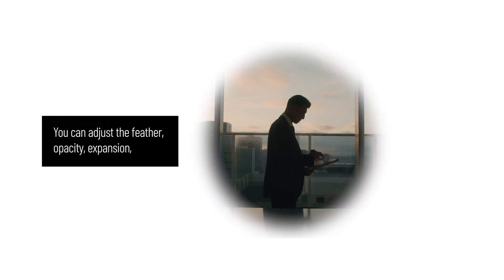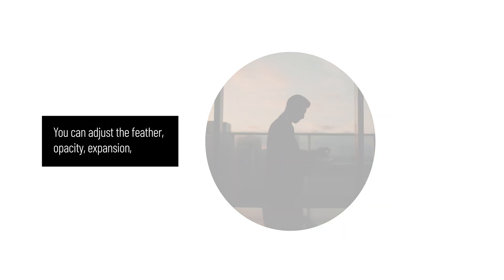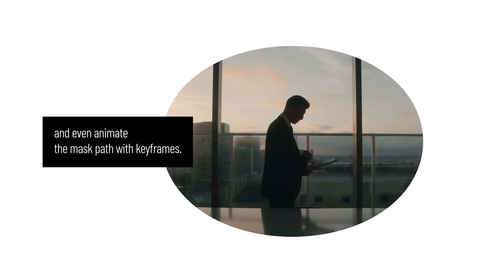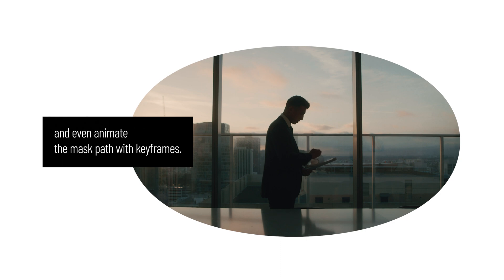You can adjust the feather, opacity, expansion, and even animate the mask path with keyframes.